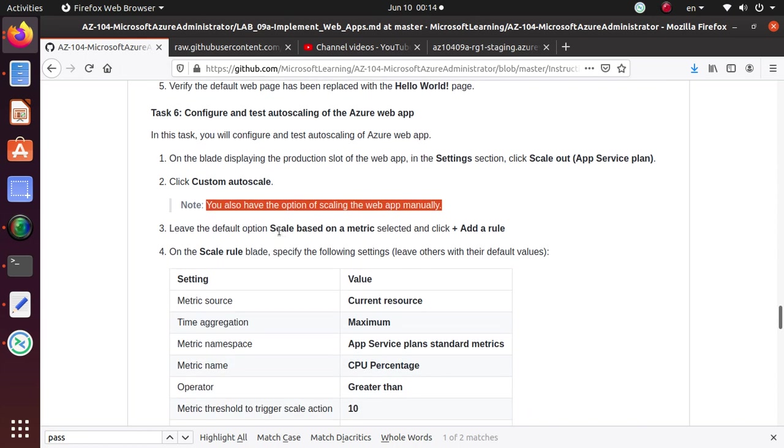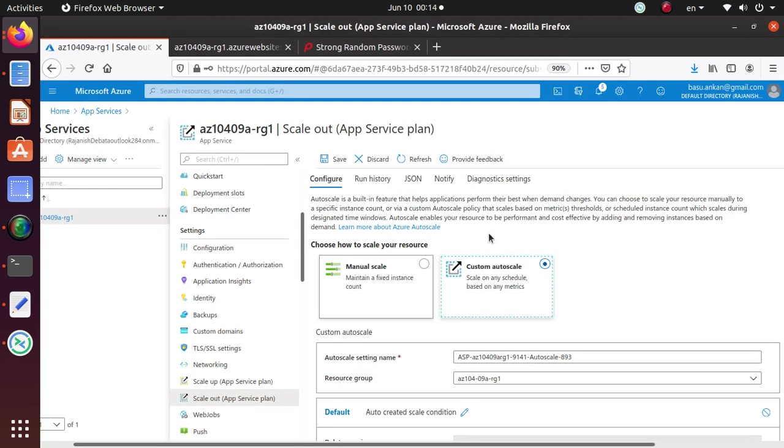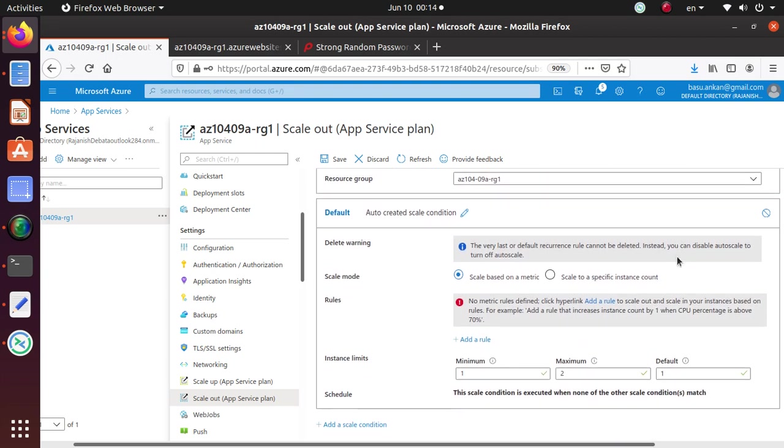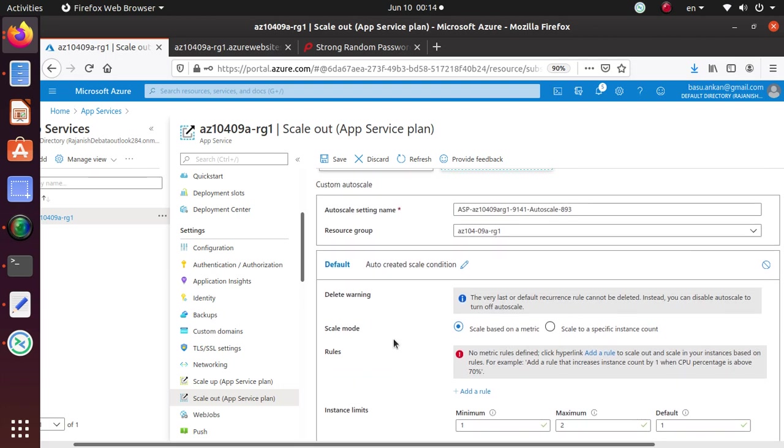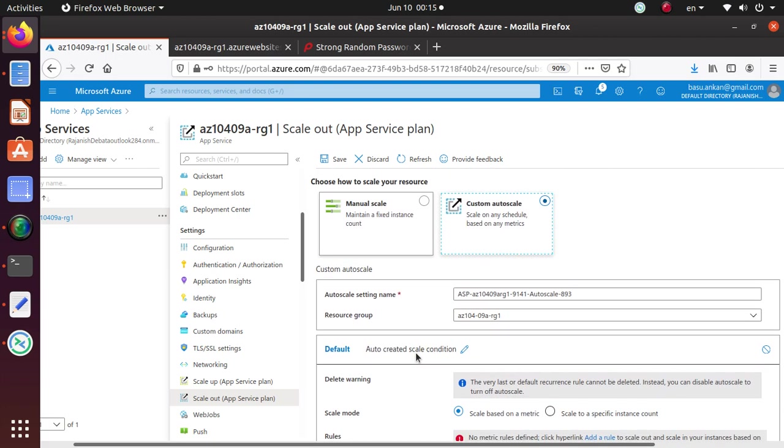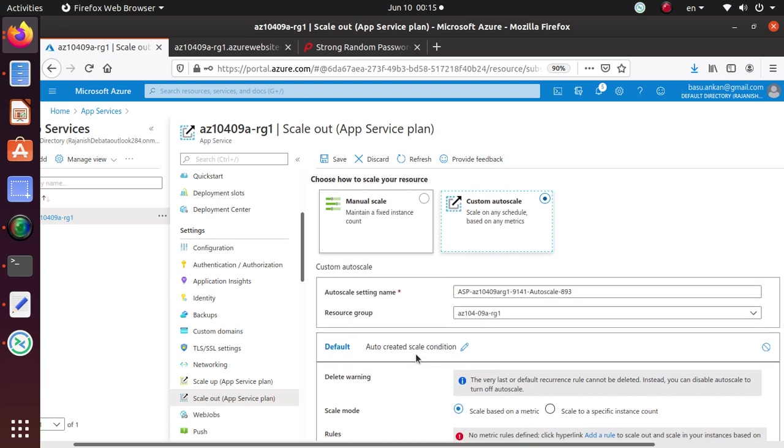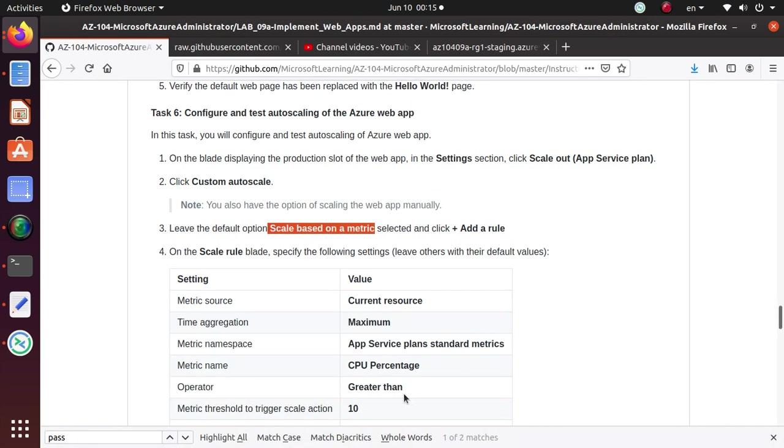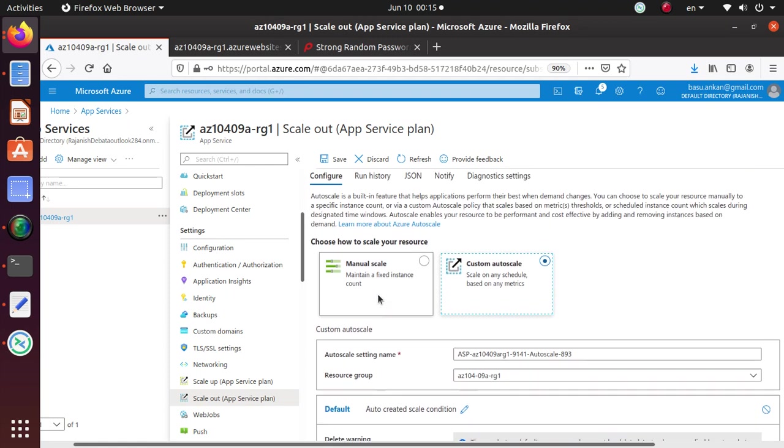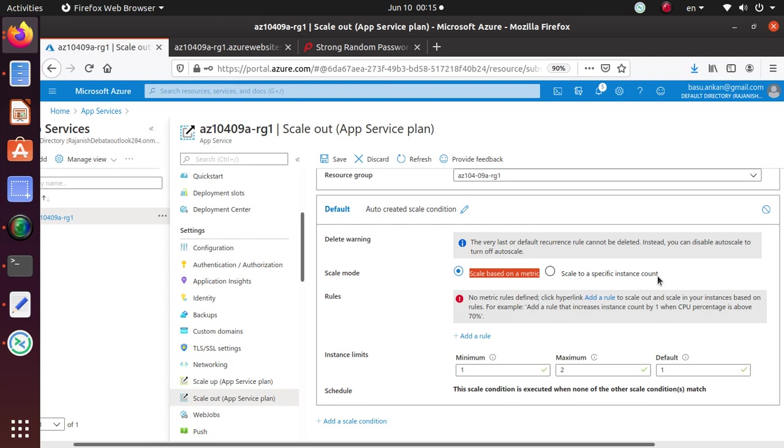Leave the default option scale based on metric, select it and click add a rule. We need to add a rule. Leave the default options scale based on a metric. So we are using custom auto-scale, scale based on a metric. What is the scale mode? Is the scale based on a metric? Or you can also do scale to a specific instance count. So we're going to leave this as it is. We'll still use the scale based on a metric. And then we're going to add a new rule.